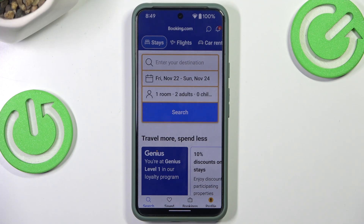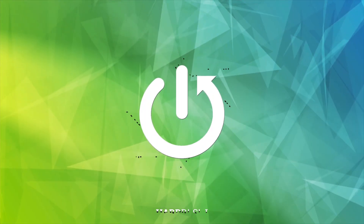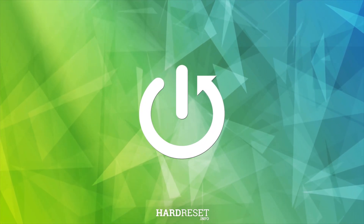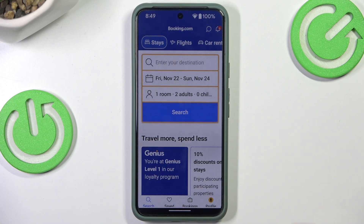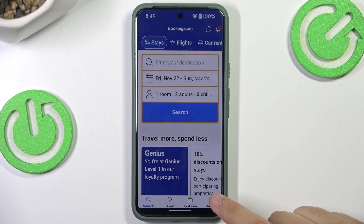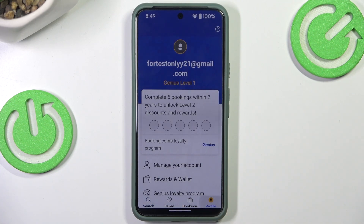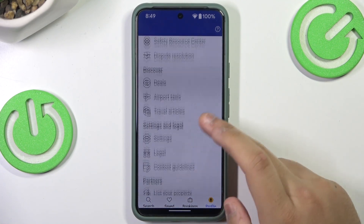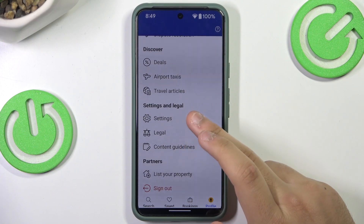Hey guys, welcome to the channel. In this video I will show you how to change the temperature on Booking.com. First, you want to type in profile, and then you want to go down until you see settings.